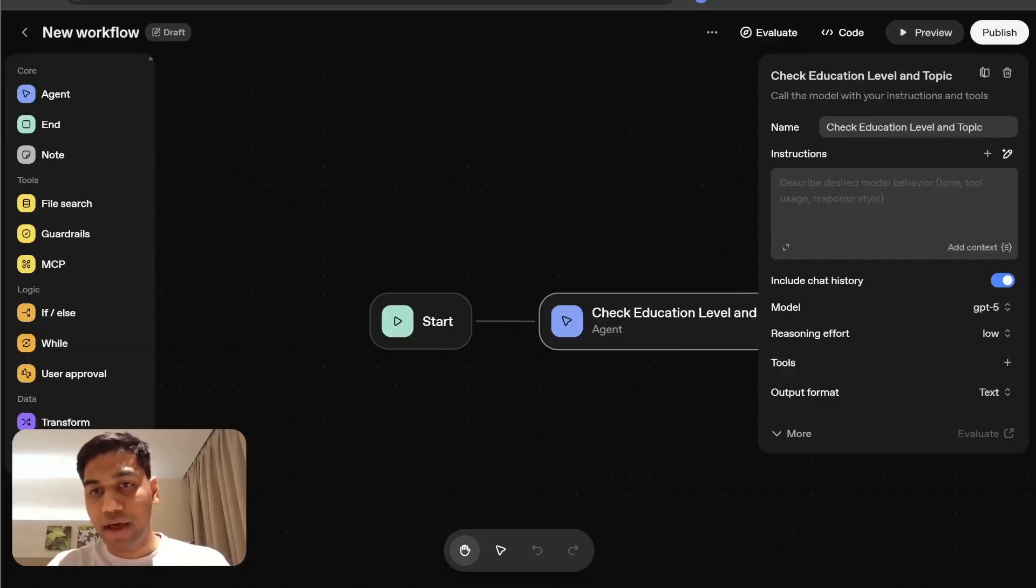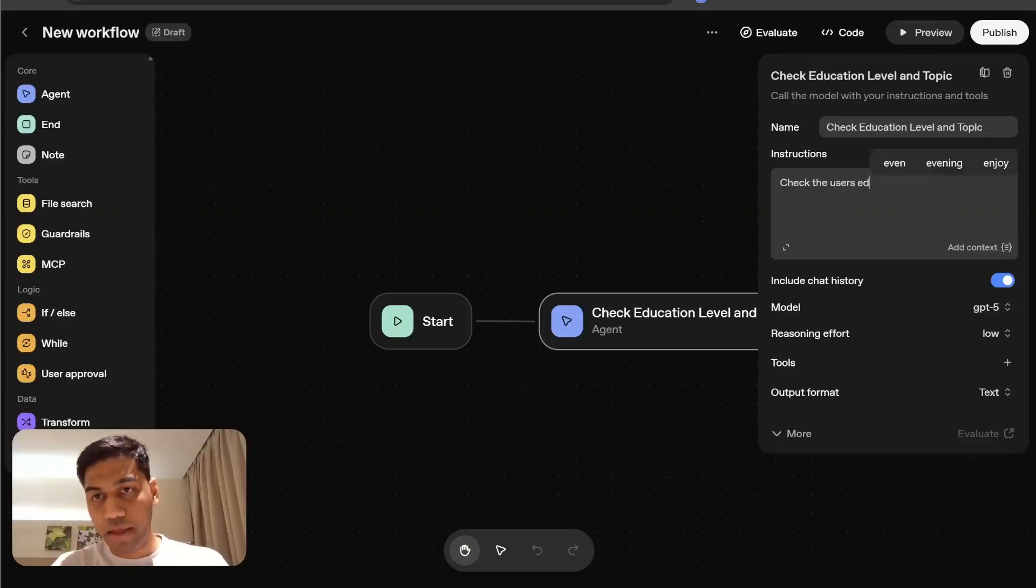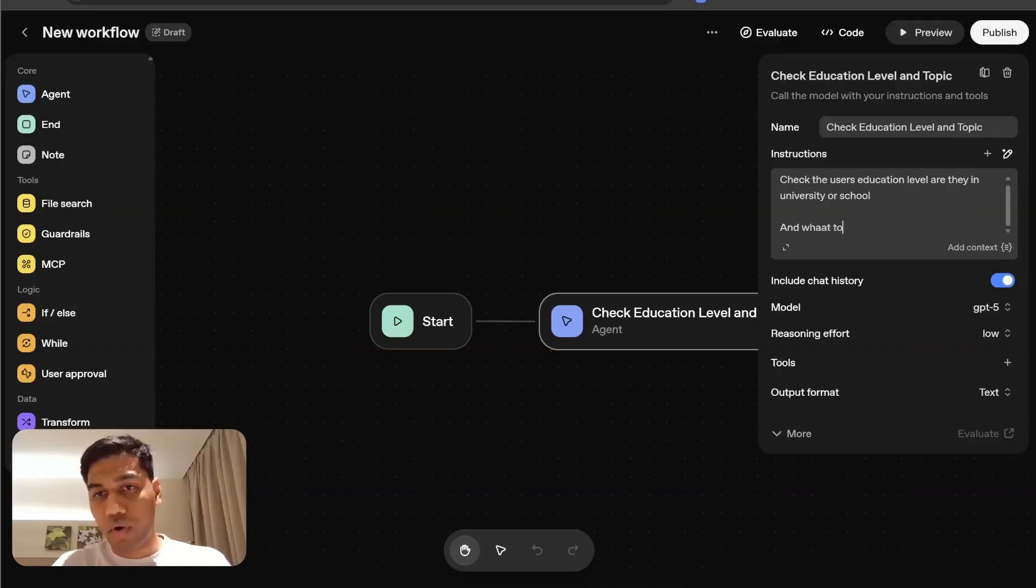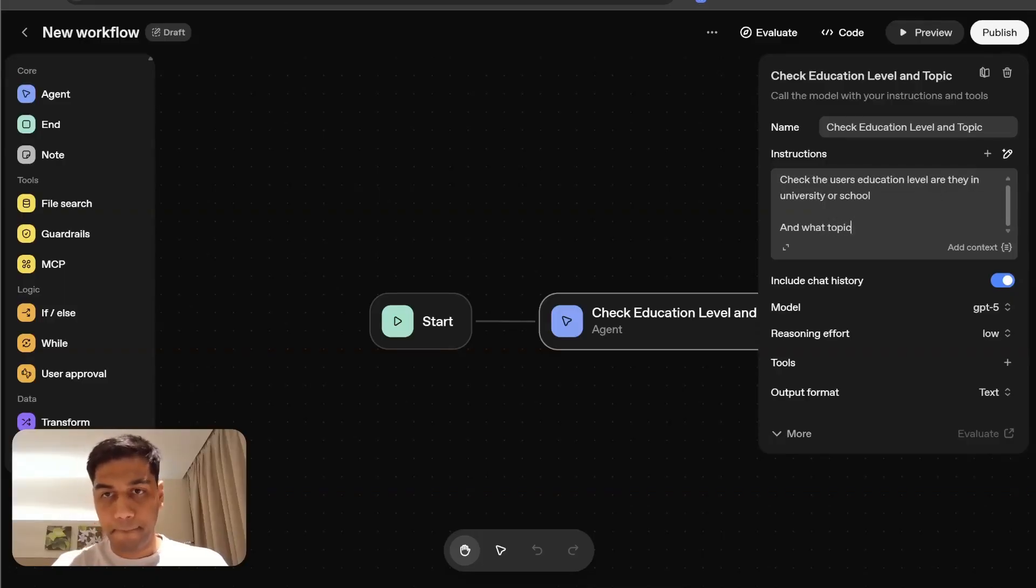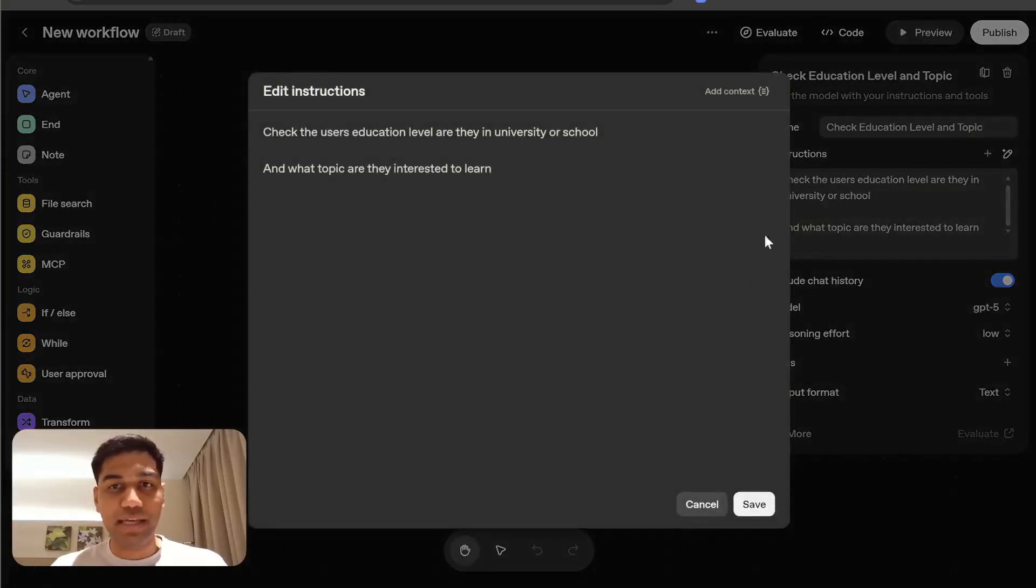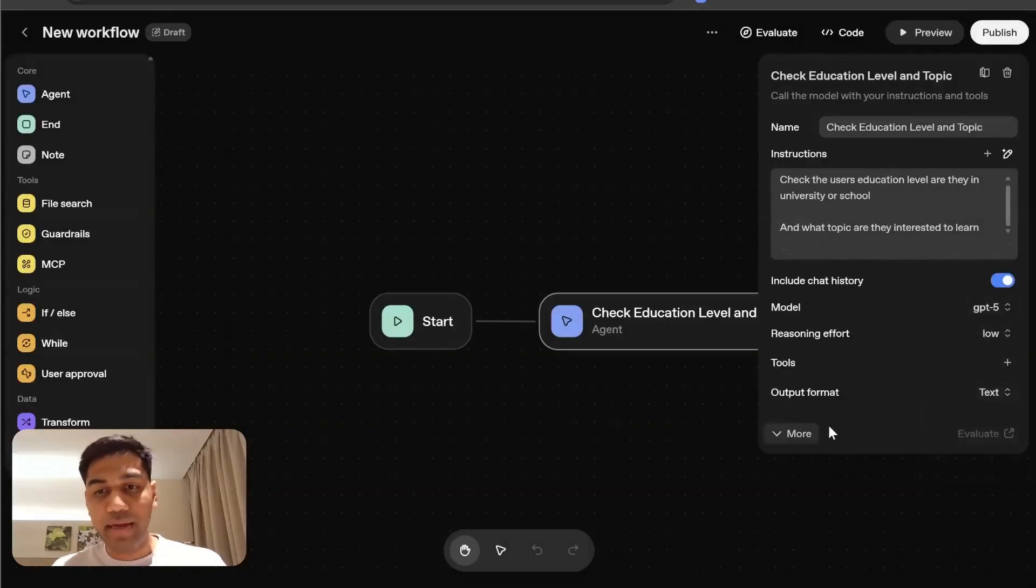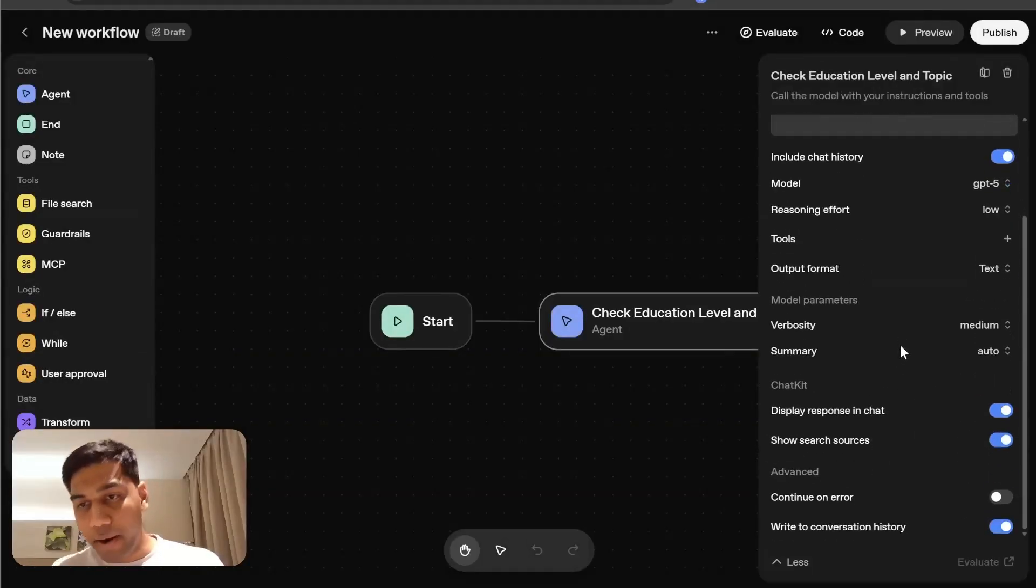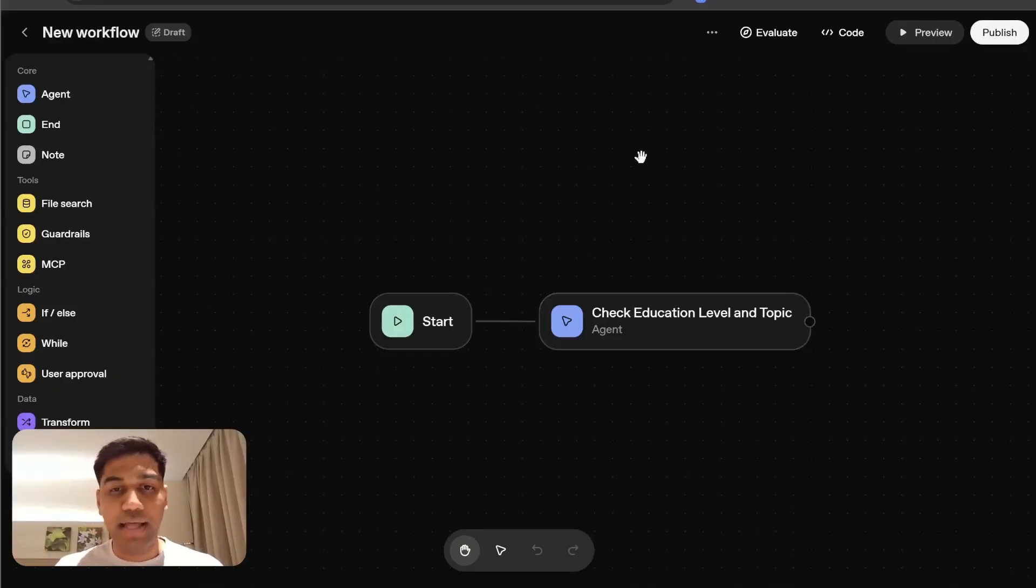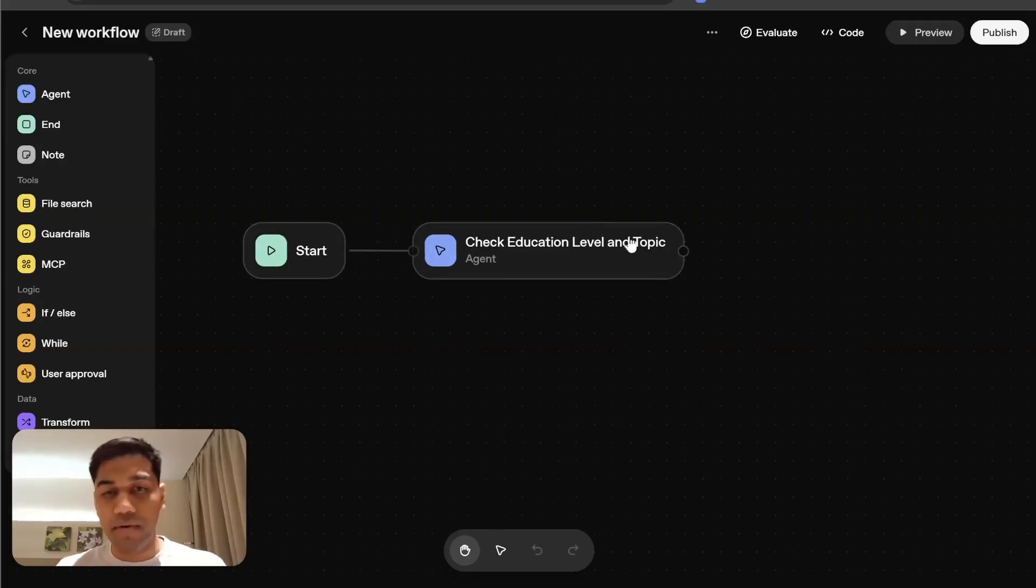Here I'm going to simply ask it to do one simple thing: check the user's education level, are they in university or school, and what topic are they interested to learn. You can expand on this and see the prompt in more detail. We're going to select the output format to be text, but we actually don't want it to respond anything. So you can come here and select this as switched off. These are some cool tricks you can understand while using the builder.